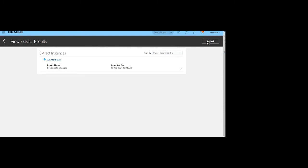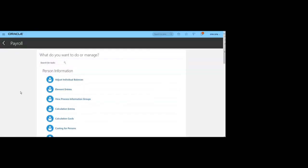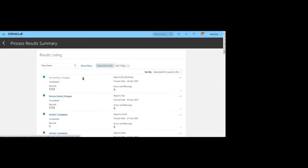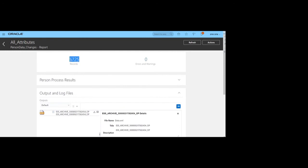The instance name is All Attribute — you can see the name of that extract instance. Click Refresh to get the status. It is completed now. To see the extract result, navigate to My Client Group > Payroll > View Process Result Summary. In Process Result Summary, you can see Person Data Change has been successfully executed. The record count is 5,725, meaning it extracted all records with the given attributes successfully.